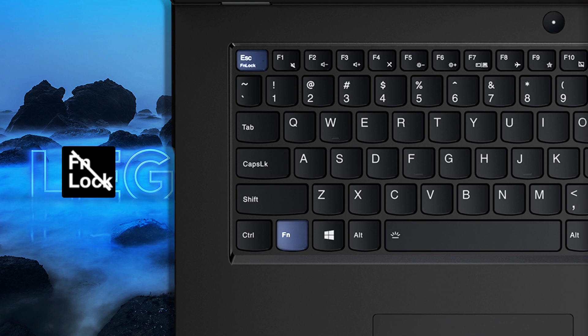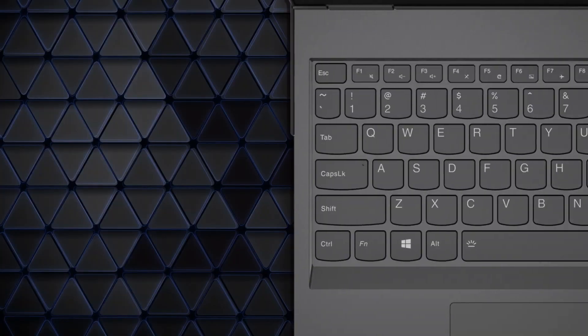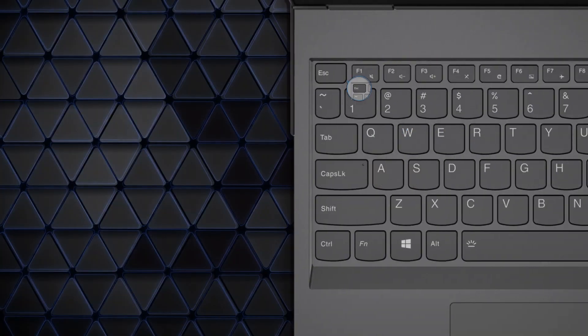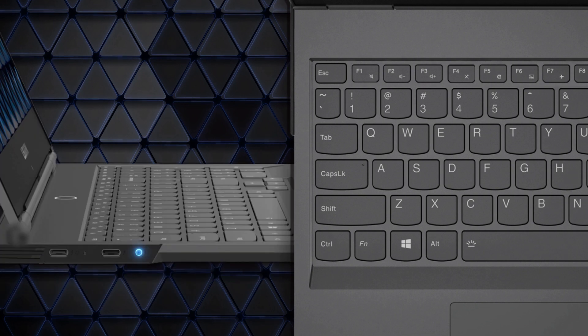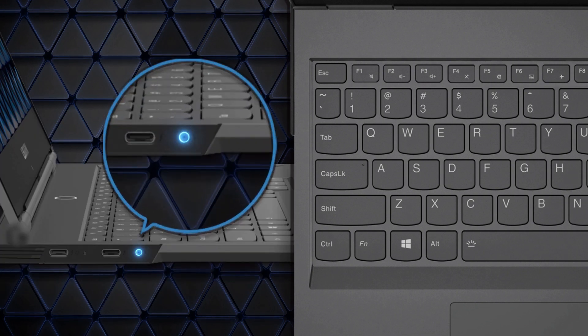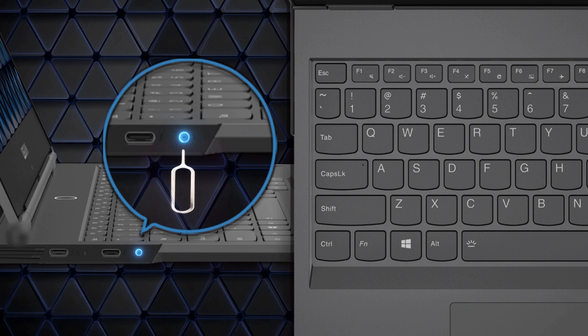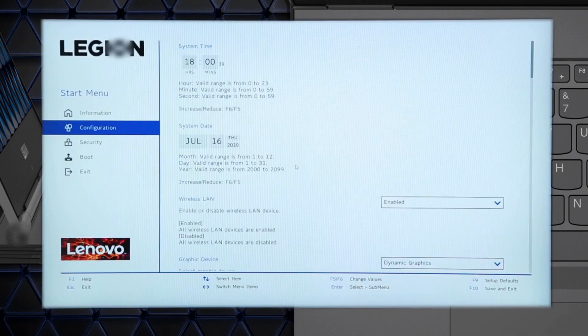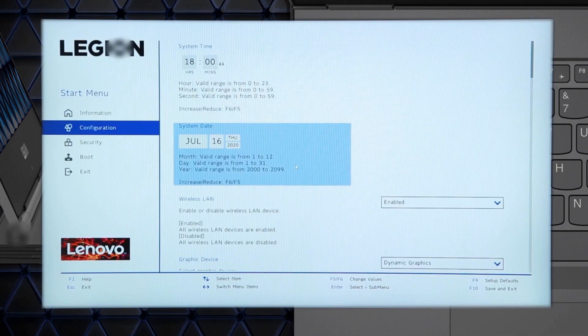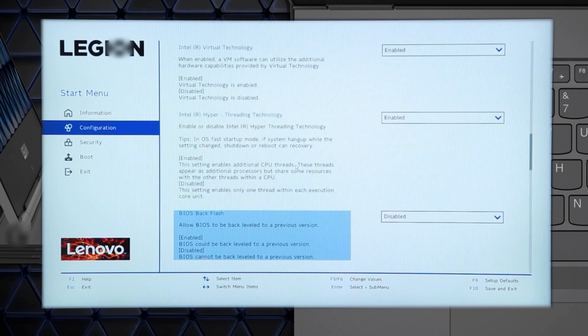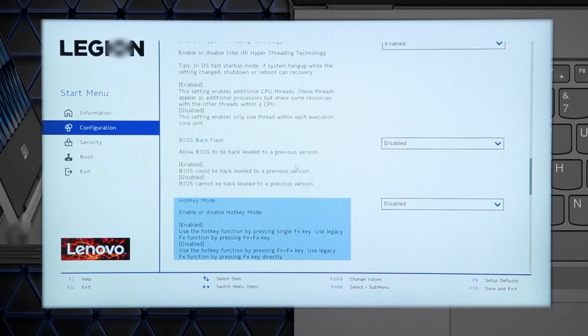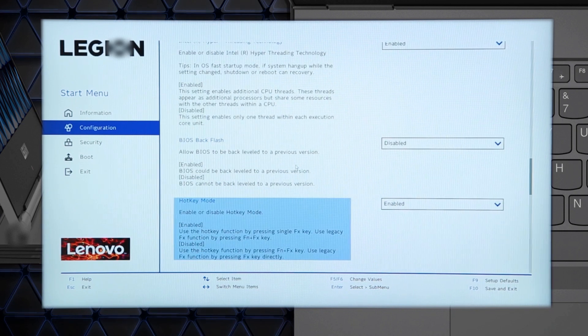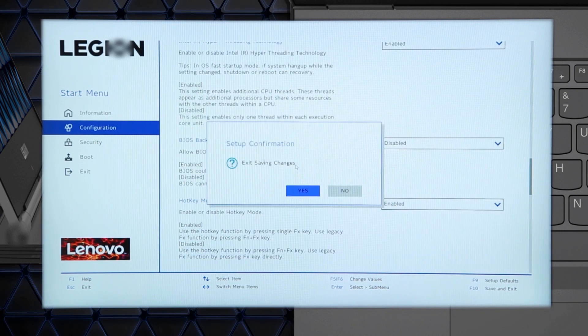If your laptop does not have the FN lock function on the keyboard, you can still enable the FN lock function in the BIOS. To enable the FN lock function in the BIOS, with the system powered off, press the Novo button and enter the BIOS. On the configuration page, navigate to hotkey mode and then select enabled. Press F10 to save and exit the BIOS.